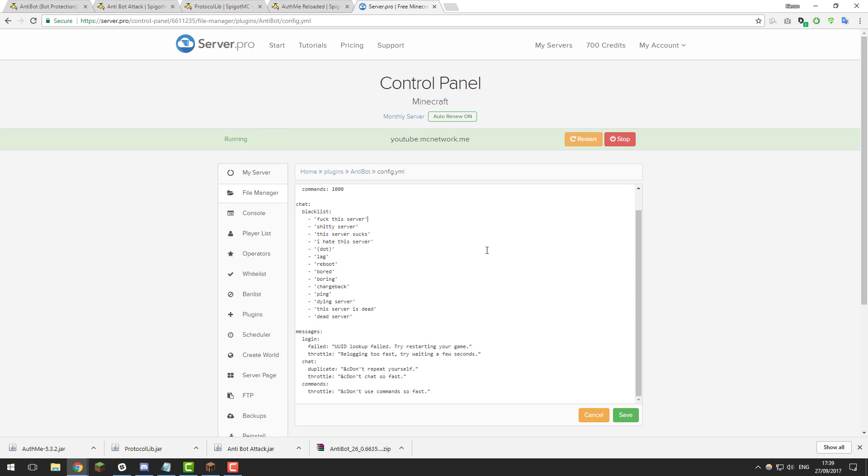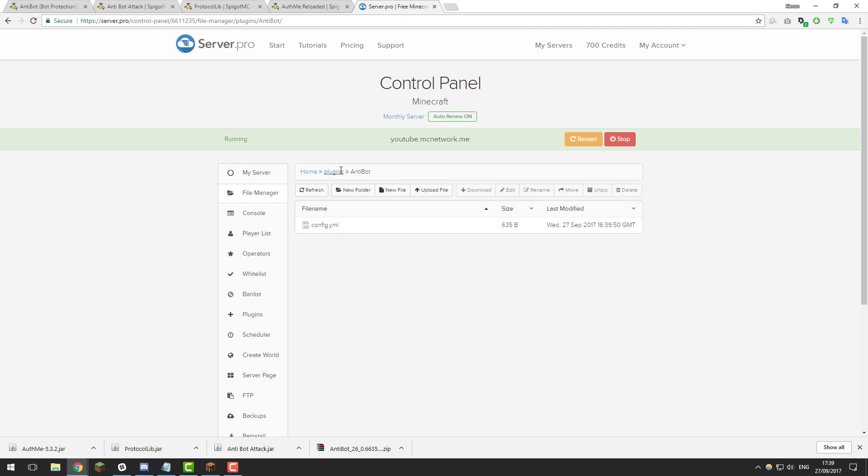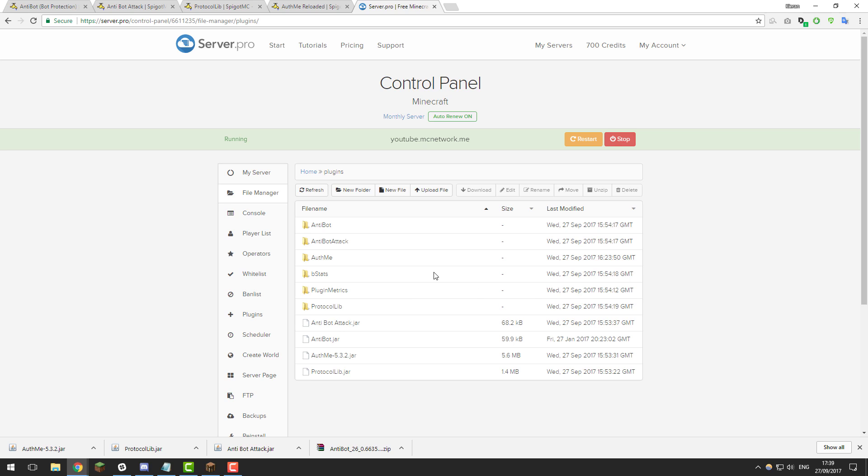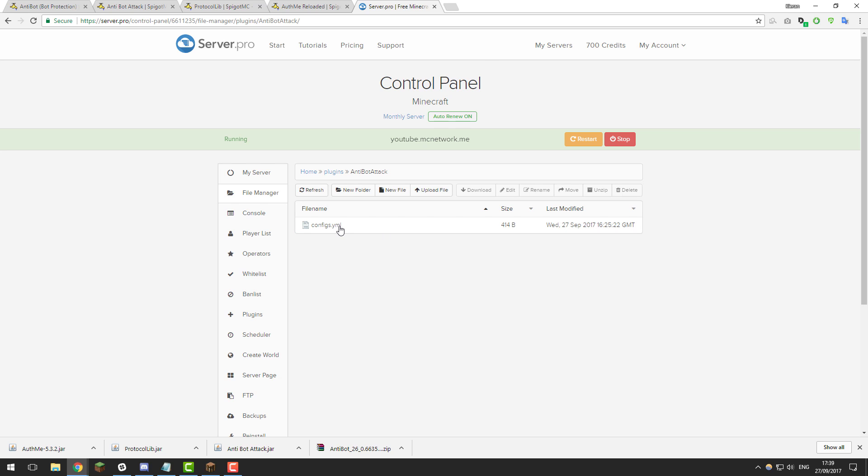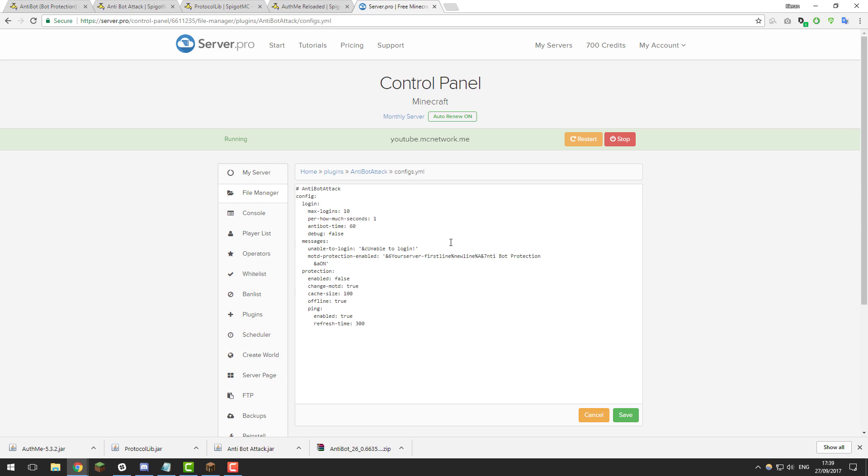It's a really basic configuration and once you've made any changes click save and let's go back to the plugins folder and take a look at the anti-bot attack folder and then config.yml. In here you've got some further settings to change for the other plugin.